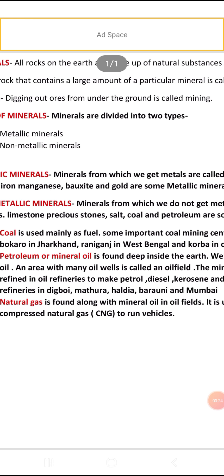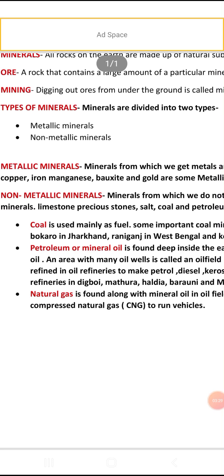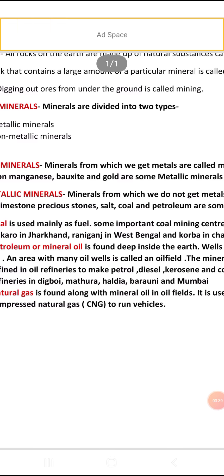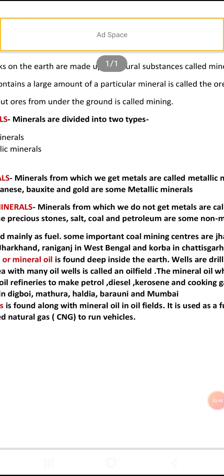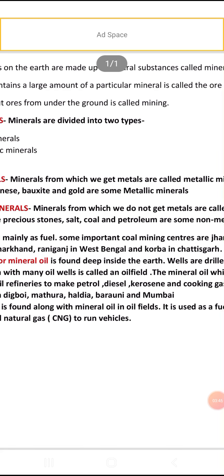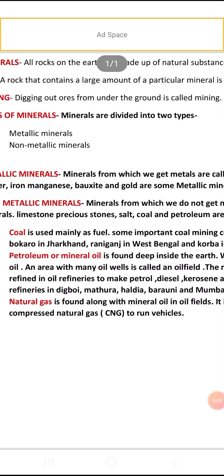Coal is used mainly as a fuel. Some important coal mining centers are Jharia and Dhanbad, Bokaro in Jharkhand, Raniganj in West Bengal, and Korba in Chhattisgarh.